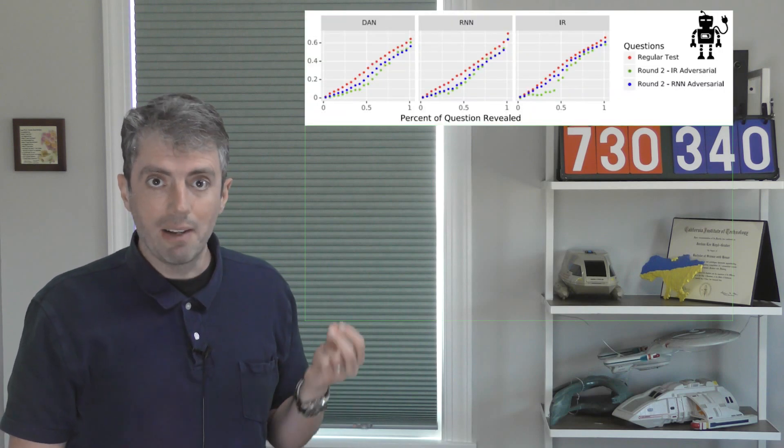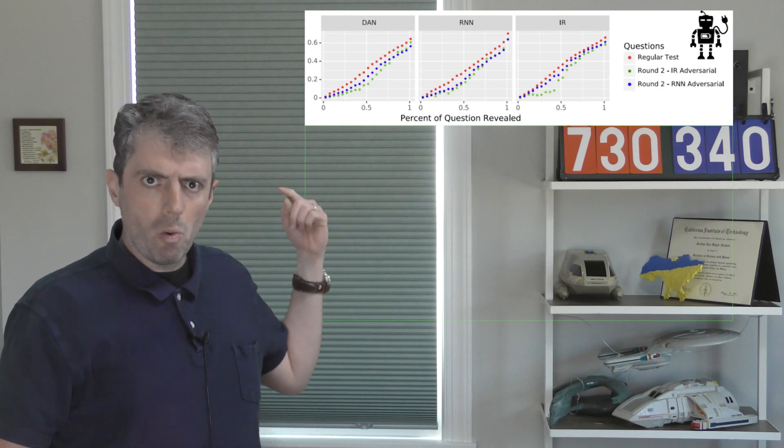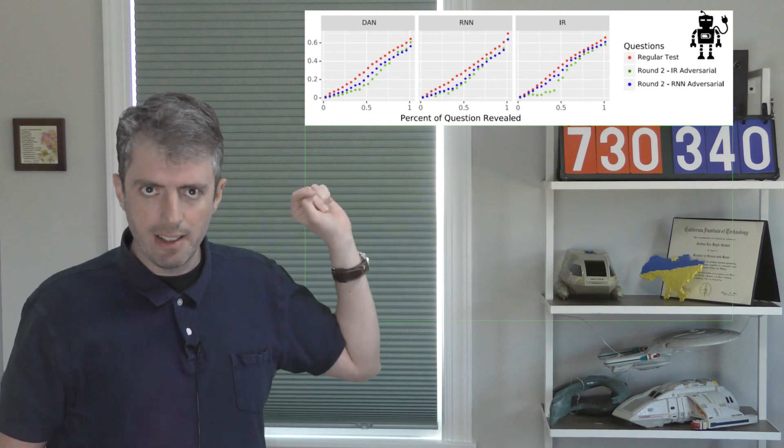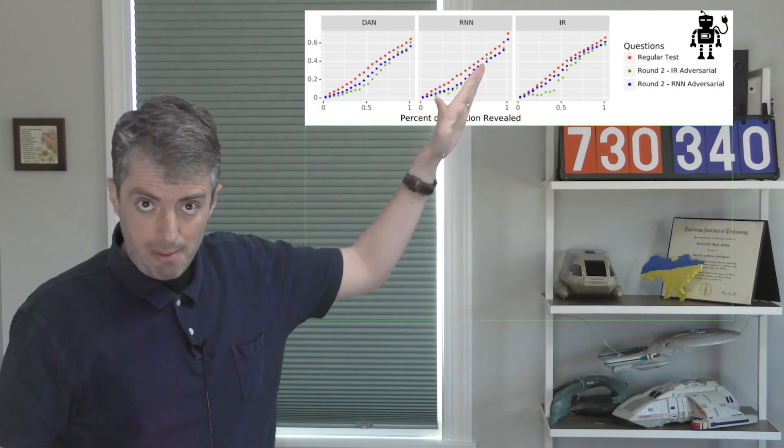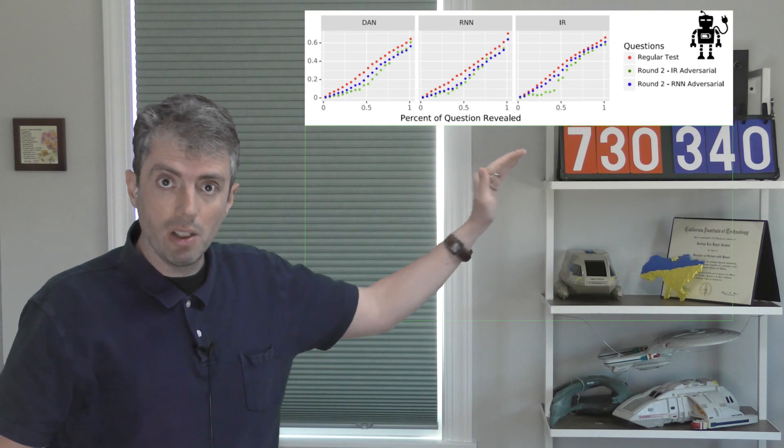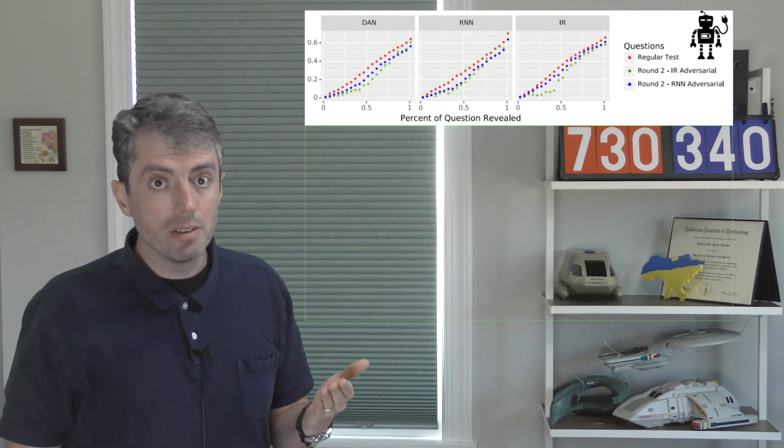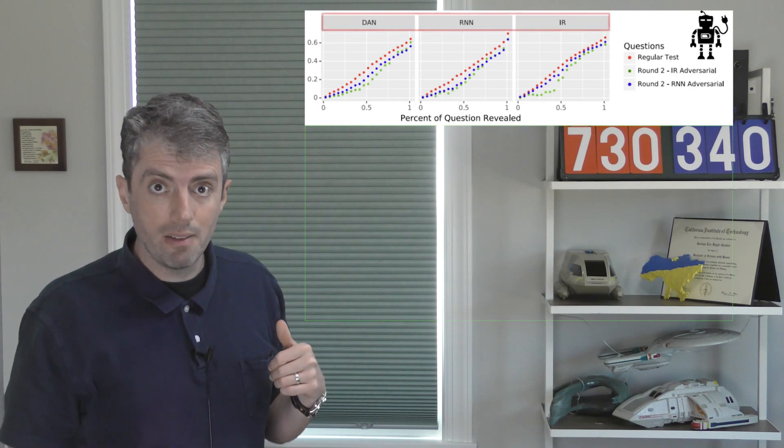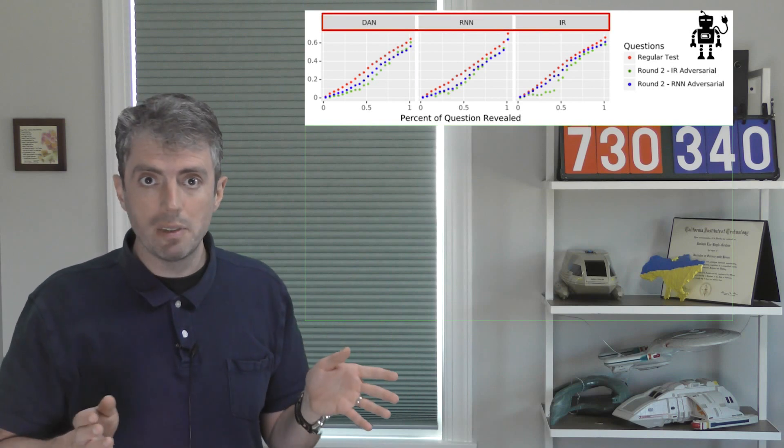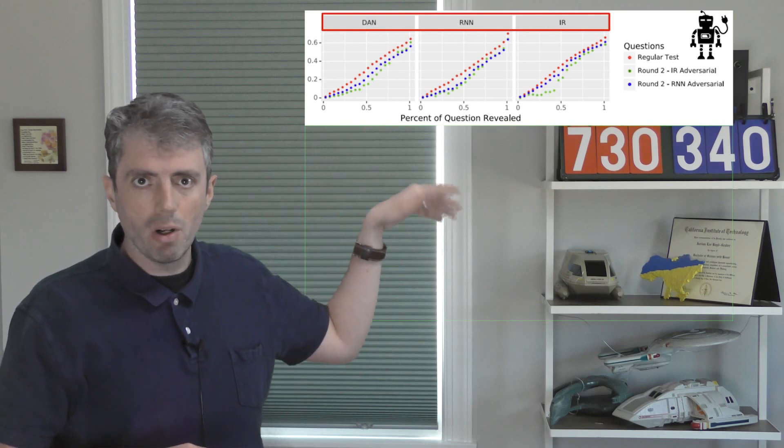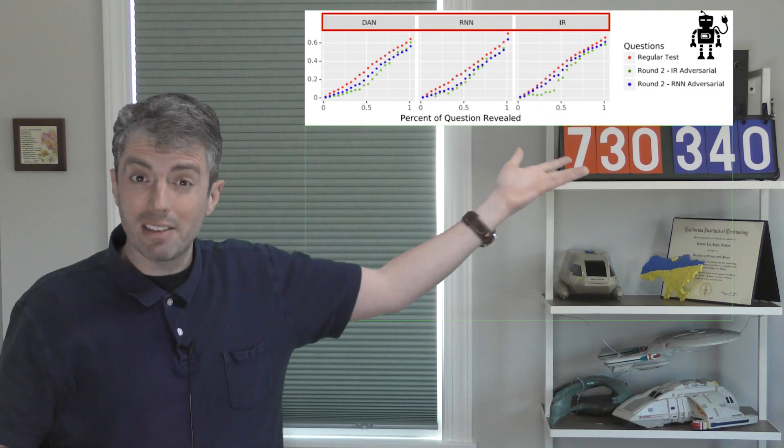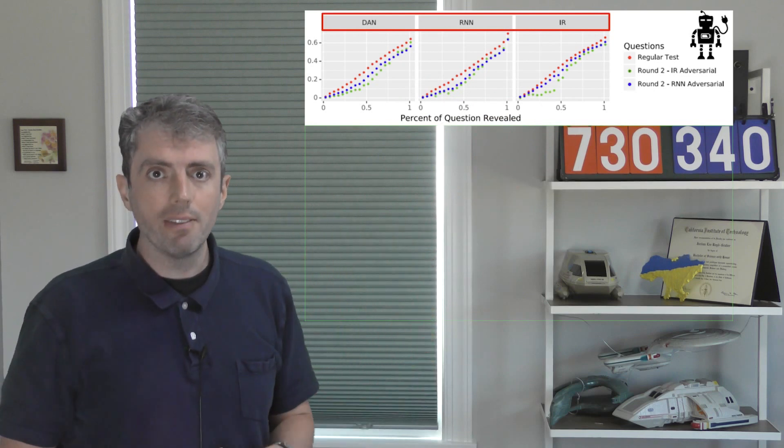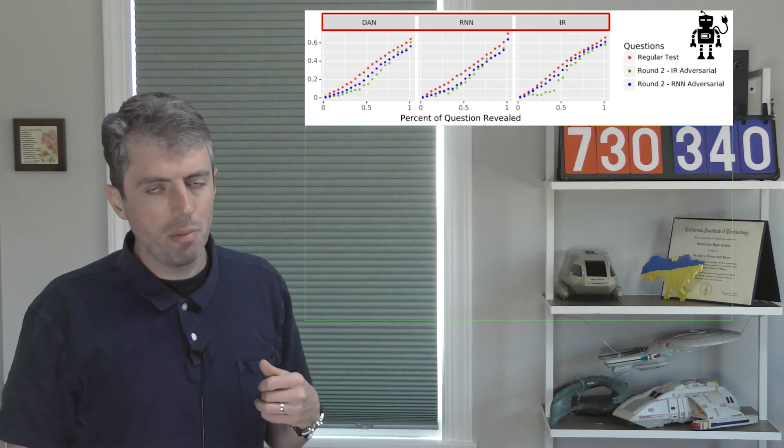So the good news is that these adversarial questions are indeed harder than normal pyramidal questions. And remember, pyramidal questions can be interrupted. So we plot accuracy versus time time on the x-axis. The faster the accuracy goes up because remember pyramidal questions get easier as they go along, the easier the question is. So the good news is that the adversarial questions are indeed harder than normal questions in red. And this is true for multiple systems that could answer the questions. A neural deep averaging network, a neural RNN, or a classical IR-based system. The accuracy does go down for all of them.